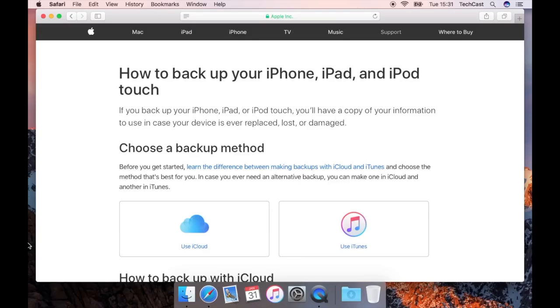And in this video I'll talk all about backups for your iPhone, iPad, iPod and the Apple Watch because they're all very similar.